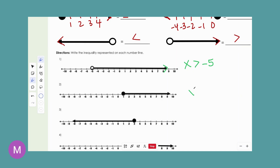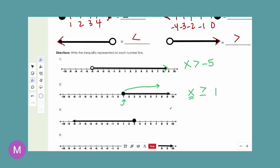Let's look at the second one. I'll use x, the number is 1, and it's closed in, so I know it's going to have an equal-to part. My numbers are getting larger as we go, so I need to say that all of my possible solutions will have to be larger than my starting point of 1. Using the trick, we're shading the correct direction. That gives us x ≥ 1.